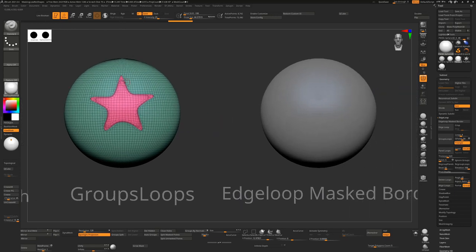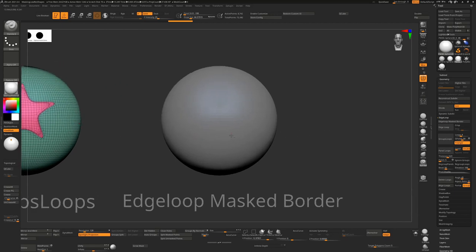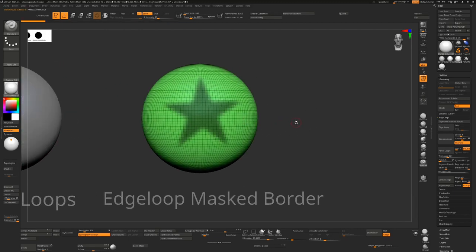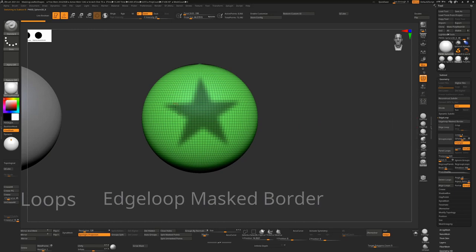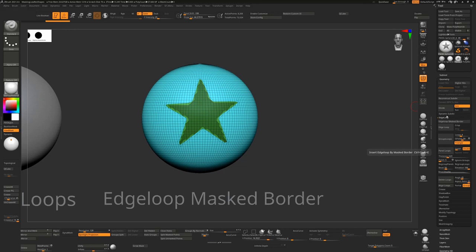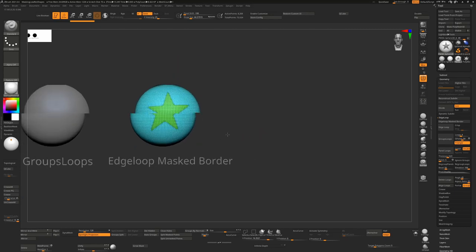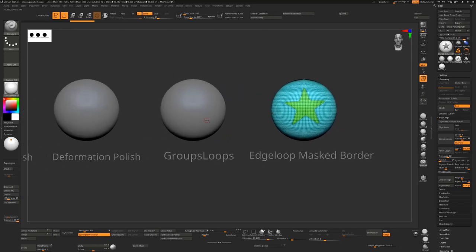The last one is edge loop mask border and that's this button here. This one we don't actually have to use our ctrl W, we can just create a mask and then hit edge loop mask border. You can see this is giving us sharp lines in the center, sharp lines on the outside relatively speaking, and if I get rid of my mask you can see this is fairly successful. So of all the results that we had this one is going to give us the best results.